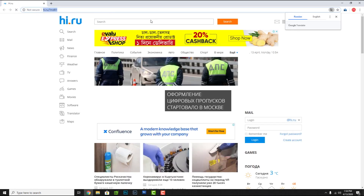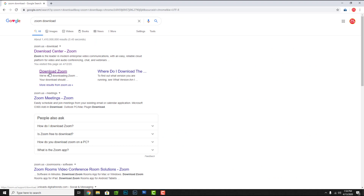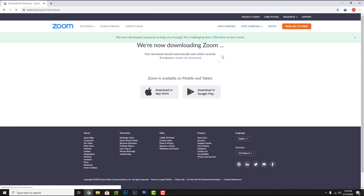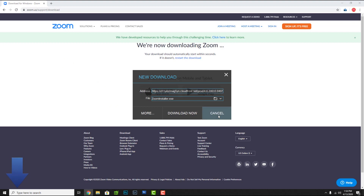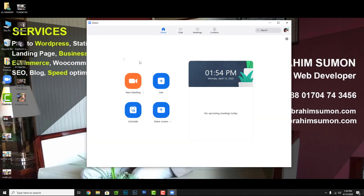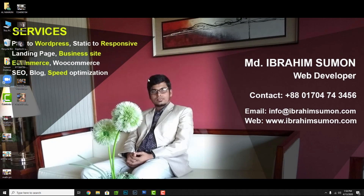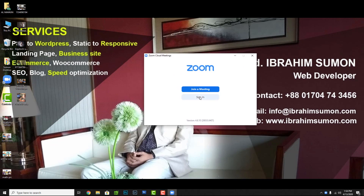I am going to put the Zoom download link in the description box. I am going to download Zoom using that link. Click on the link to sign in — the link will be the same link in the description box.